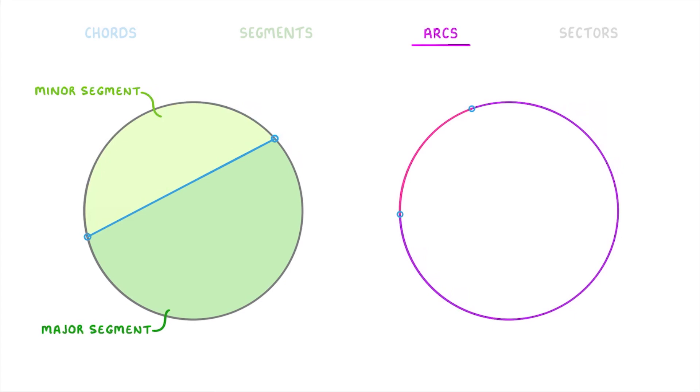And again, we use our minor and major terminology. So that we can call this bit in pink the minor arc, and this bit in purple the major arc.